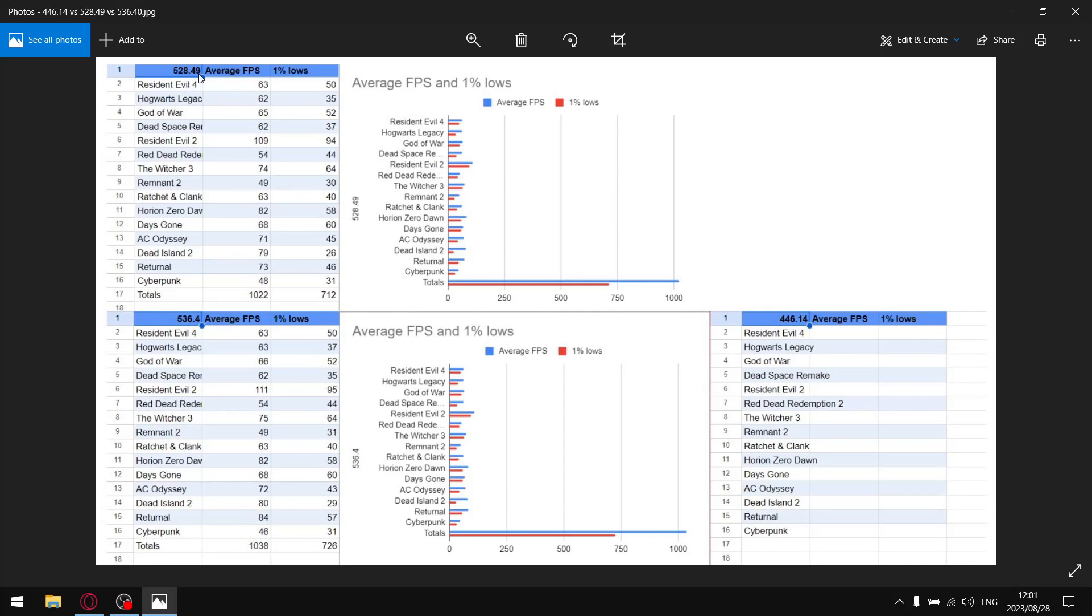So guys, for 528.49, when I add up all the average FPS's, my total average FPS over 15 games tested was 1022. And then when I do the same thing for the one percent lows, when I add up all the one percent lows, my total one percent lows over 15 games was 712. So not a terrible result, but you'll see it's also not a great result.